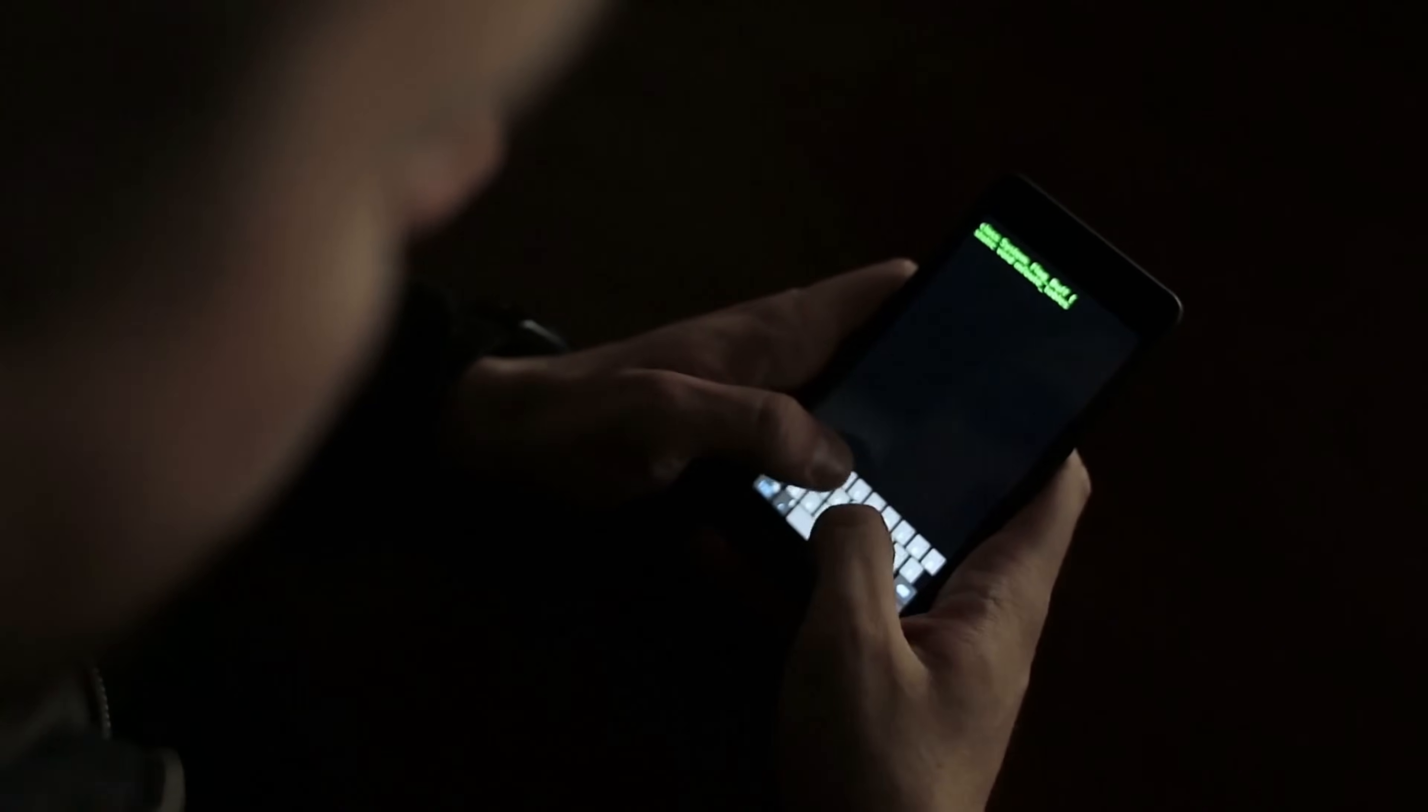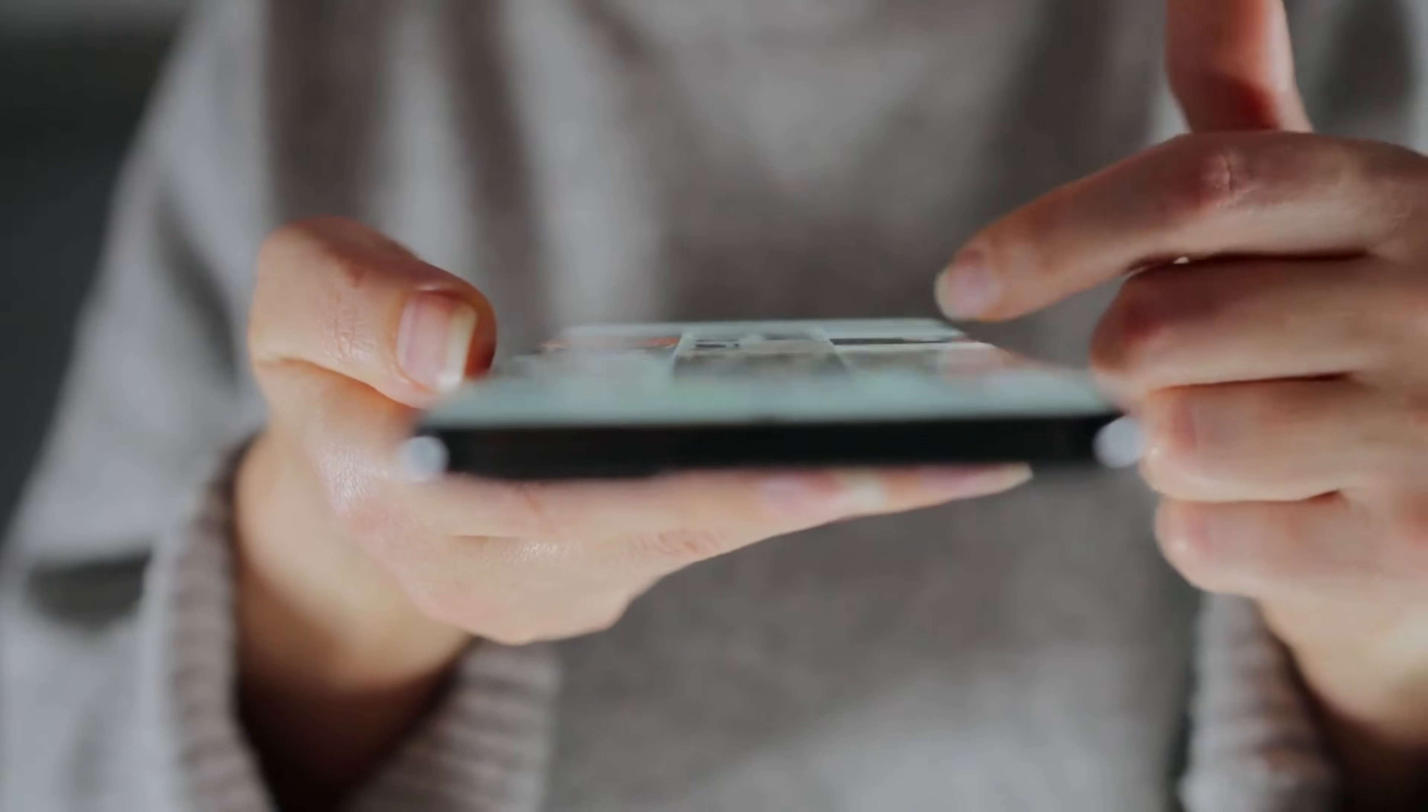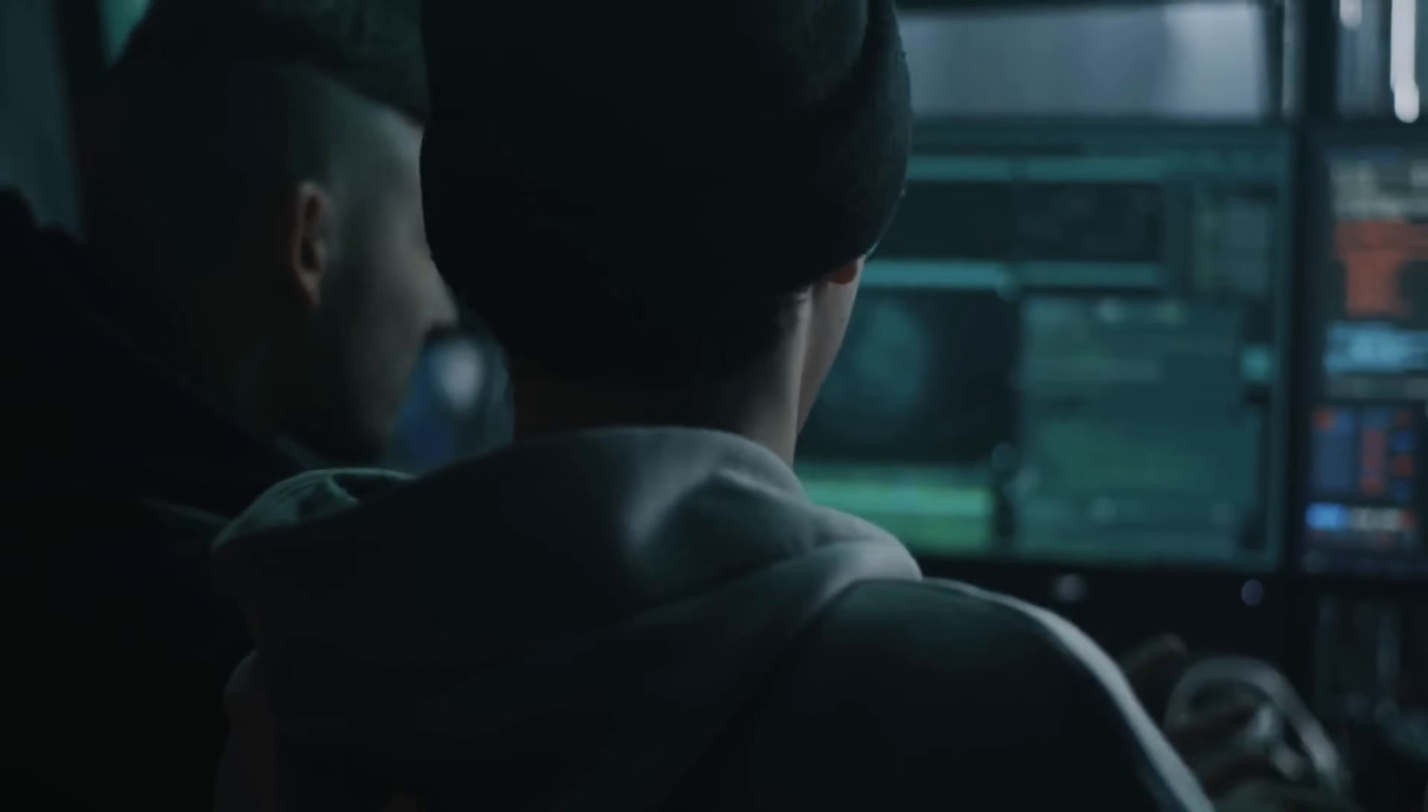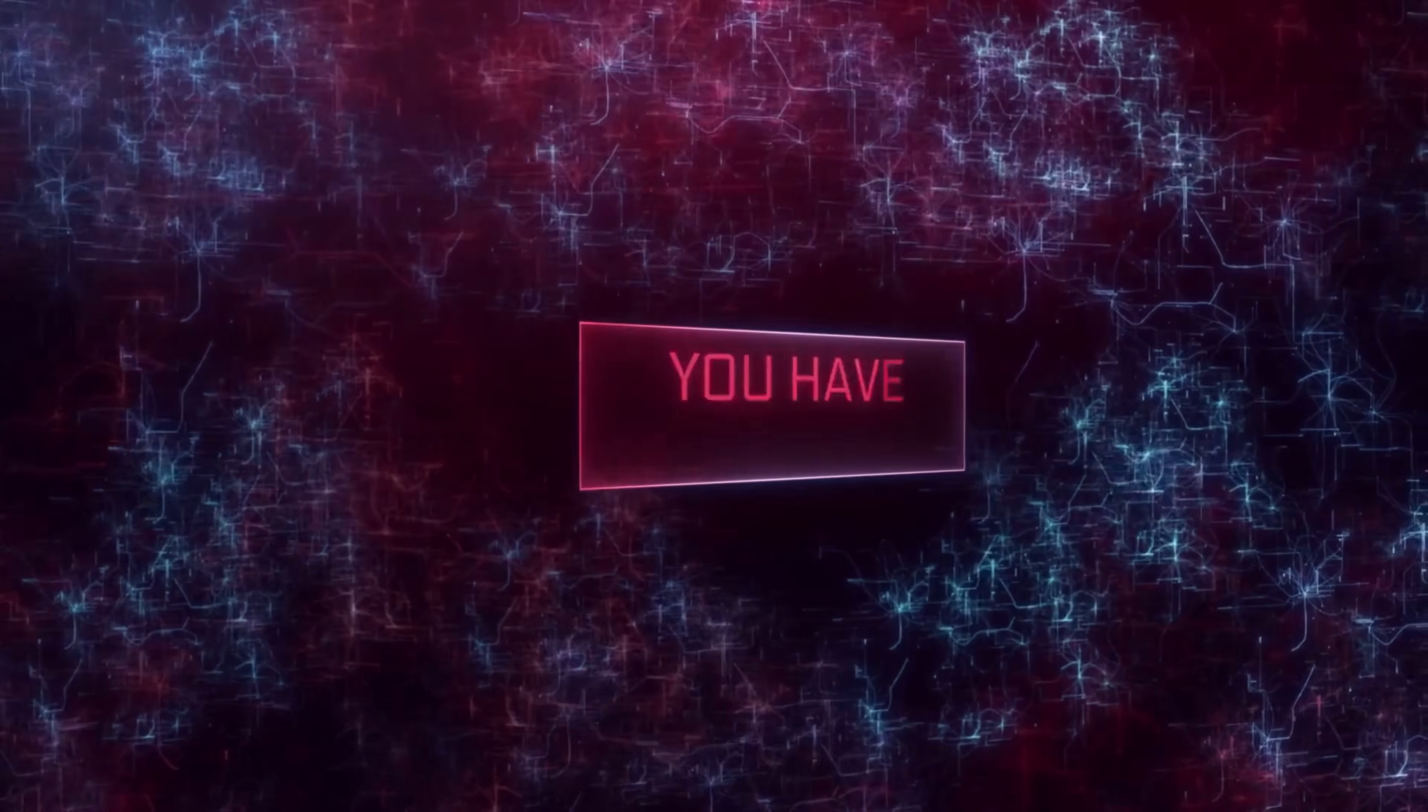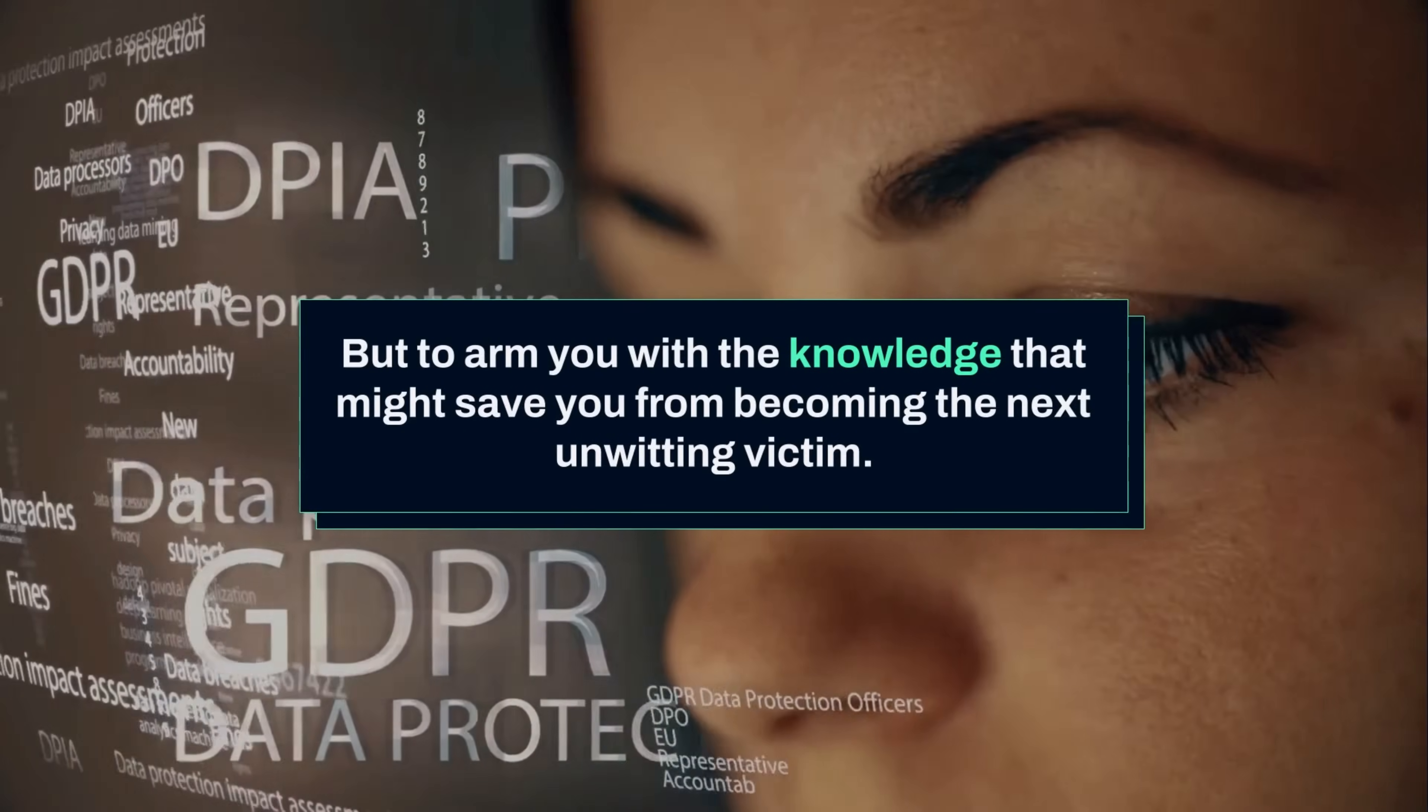Your smartphone, that intimate extension of yourself, can be weaponized against you in seconds. That innocent-looking app you just downloaded? It might have already given a stranger complete access to your digital life. The genius of these attacks lies in their invisibility. No glitches, no slowdowns, no warnings. Just silent surveillance as someone halfway across the world browses through your gallery, reads your messages, and tracks your every move. The most successful predators aren't the ones that announce their presence. They're the ones you never spot until it's too late. Let's pull back the curtain on how these invisible attacks work. Not to scare you, but to arm you with the knowledge that might save you from becoming the next unwitting victim.